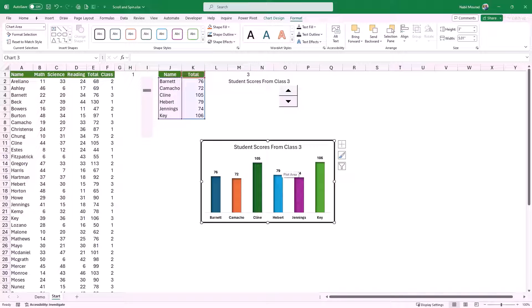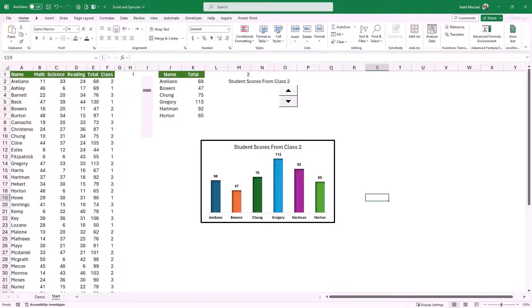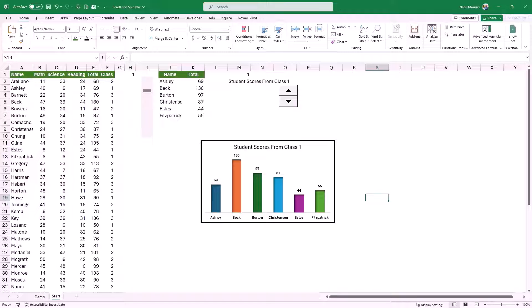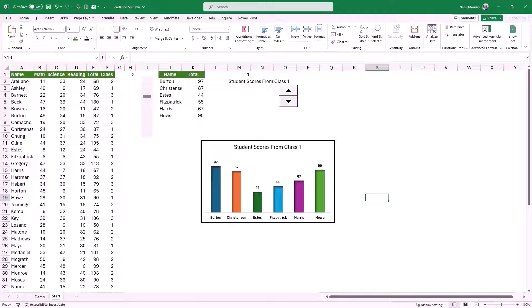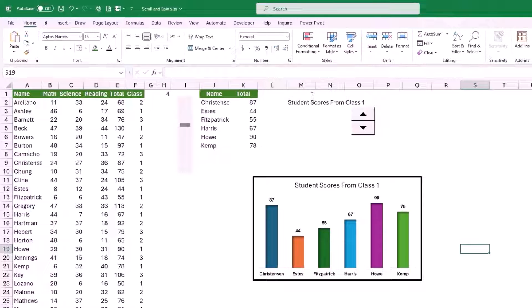Now I'm ready to test before finalizing my visualization. If I use the spin button to select a different class, everything changes. My title is dynamic and the entire chart is dynamic — it's returning students' scores from class one. If I want a different set of students I use the scroll bar, which changes the number returned in H1, and everything updates dynamically. To finalize my chart I select these cells and change the font color to white.